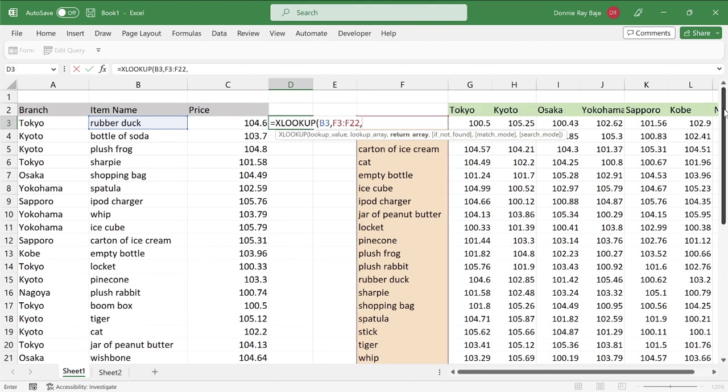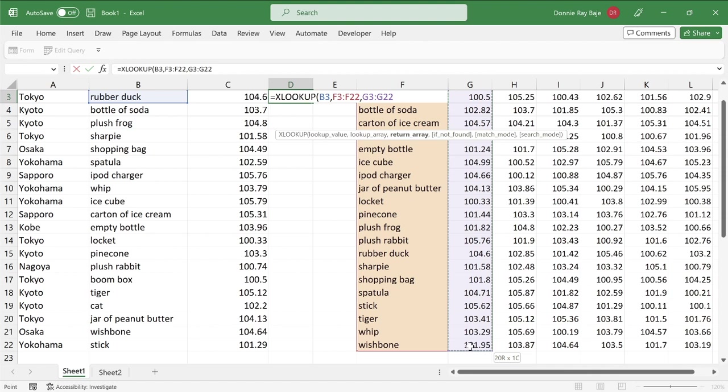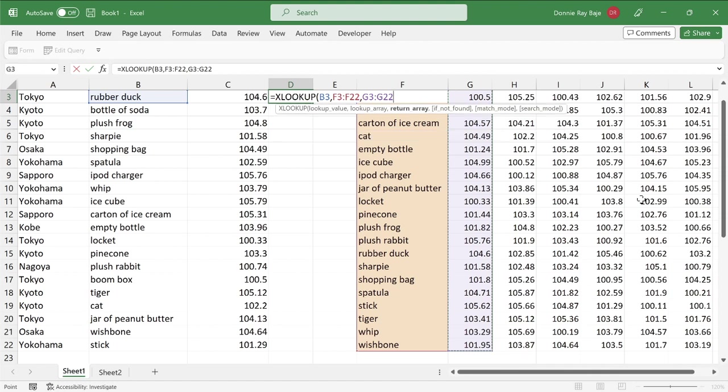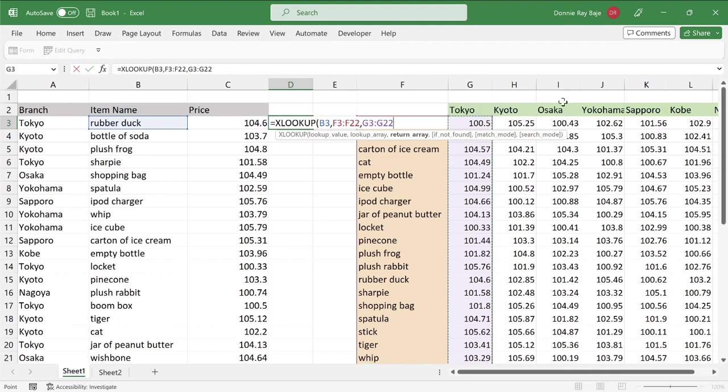And the next argument that we need would be the return array. So for the return array, in a regular XLOOKUP, we usually just identify another column of data where we want the values to be returned to us. However, in this specific scenario, we have different possibilities. It could be under Tokyo, under Kyoto column, Osaka column, and so on.